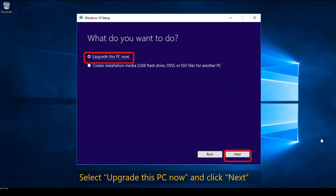Now comes the part where you choose your option. Select 'Upgrade this PC now' if you want to do the in-place upgrade on your current PC. The second option — creating installation media for a USB flash drive, DVD, or ISO file — is for doing it on another PC. Since this method is for the PC that is having problems and you are able to run the procedure on it, just click 'Upgrade this PC now' and hit Next.